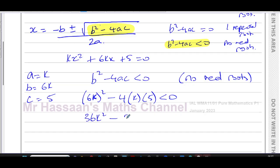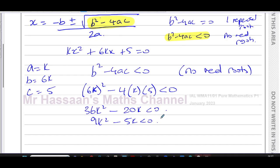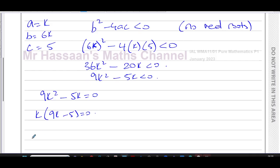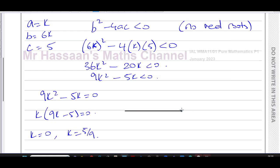This simplifies to 36k² − 20k < 0. Dividing through by 4 gives 9k² − 5k < 0. To solve this quadratic inequality, we first find the critical values by solving 9k² − 5k = 0. Factoring out k gives k(9k − 5) = 0, so k = 0 or k = 5/9. I'm now sketching the graph of the discriminant.